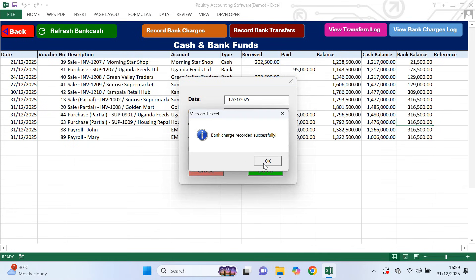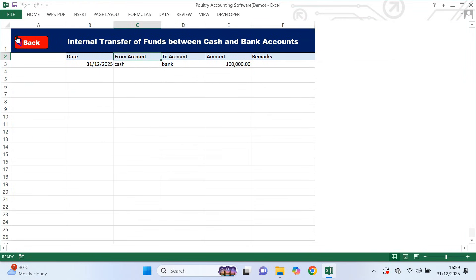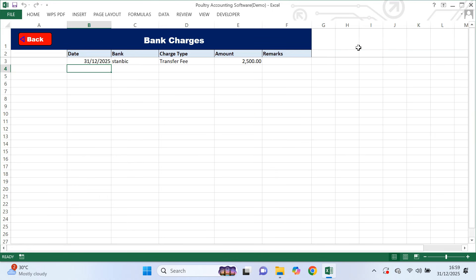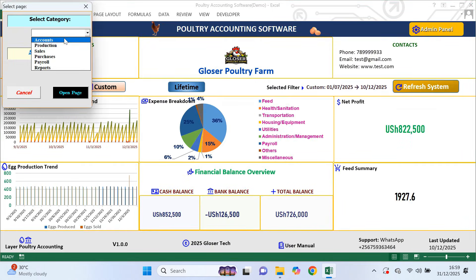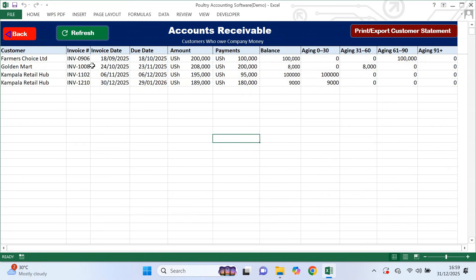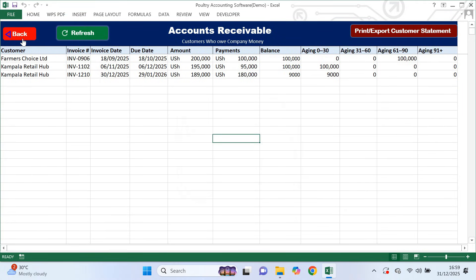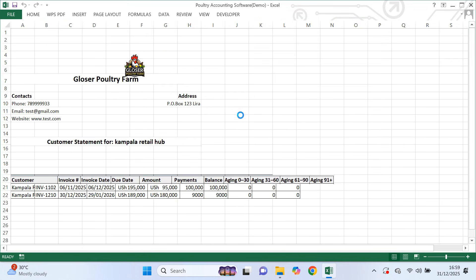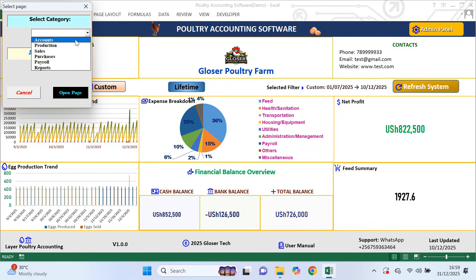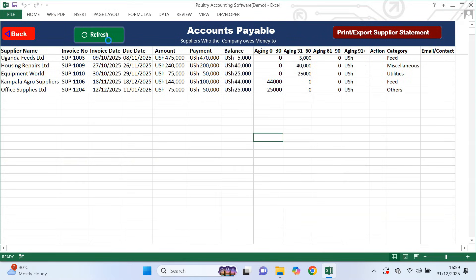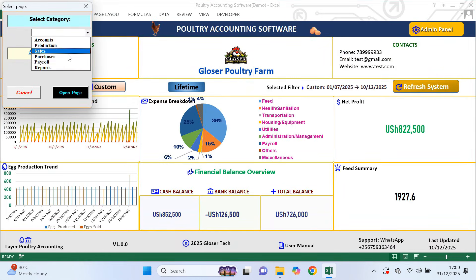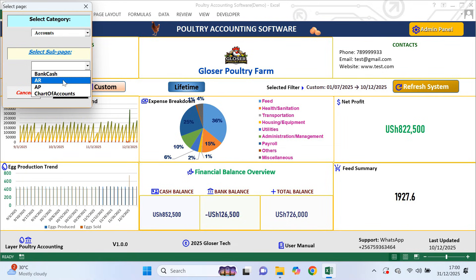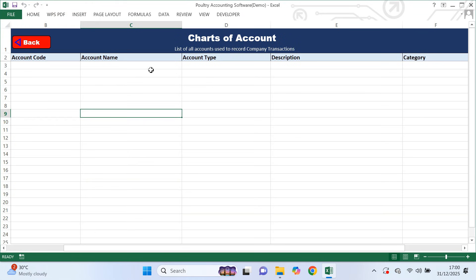If you want to audit or review these transactions, you can open the transfers log or the bank charges log — these pages are for viewing only, you don't type anything there. Next is accounts receivable, also called AR. This page shows all customers who owe you money. You click refresh and the list updates automatically. You can also print a customer statement by entering the customer name. Then there is accounts payable, or AP — this page shows all suppliers you owe money, and you can print supplier statements when needed. There is also a chart of accounts page, mainly for accounting purposes and not critical for daily farm operations.